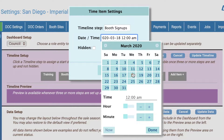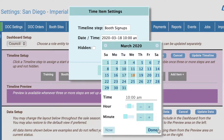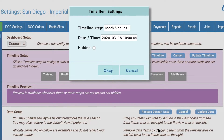Select a start date from the calendar and use the hour and minute controls to set an exact start time. Note that if you want to launch a timeline step during the current eBuddy session, you can click the Now button to set the Date/Time value to the current time. If you want to configure a timeline step for your own records but don't want it to appear on the dashboard, you can select the Hidden check box.